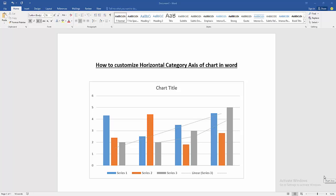At first, we have to open our document. Then we want to customize the horizontal category axis of the chart in this document.